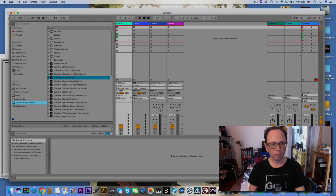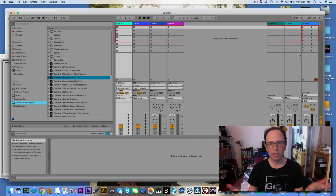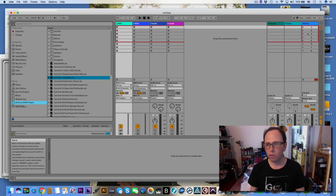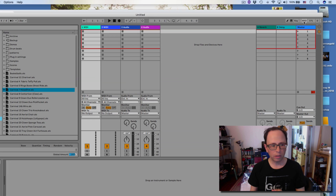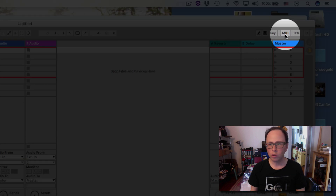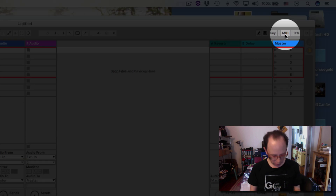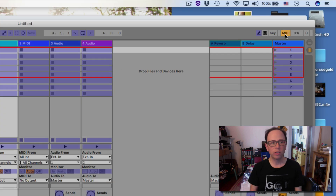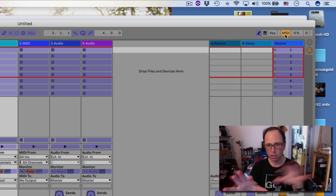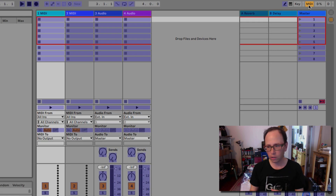I'm going to map a MIDI controller to launch scenes in Ableton. I have an Ableton session open and I'm in session view. If I click over here on this MIDI map mode switch, or alternatively choose Command-M from my Mac keyboard, it switches Ableton over into a mapping mode. You can see the change of colors in the features.